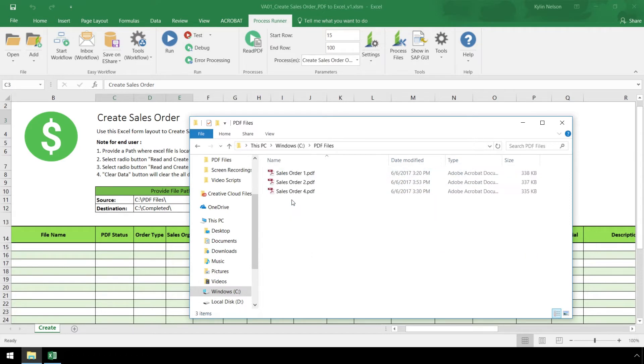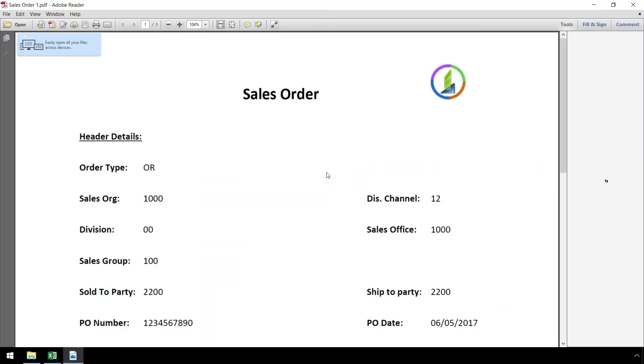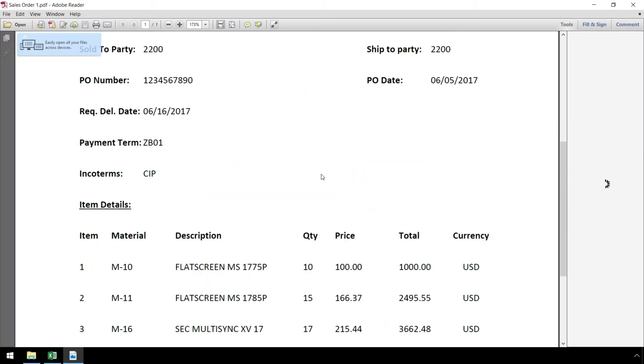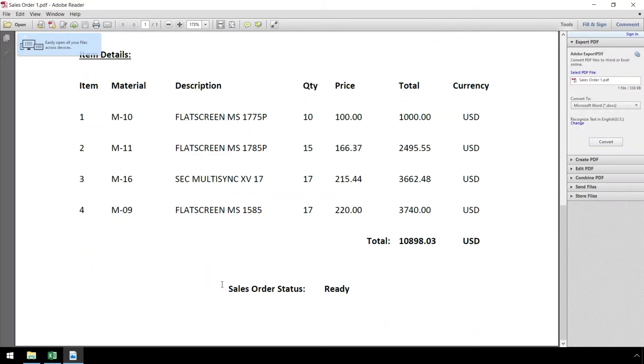In the PDF files folder, we have the three sales orders we will be uploading to SAP. If we open a sales order PDF, we see it contains data. We can also see the sales order status as ready.